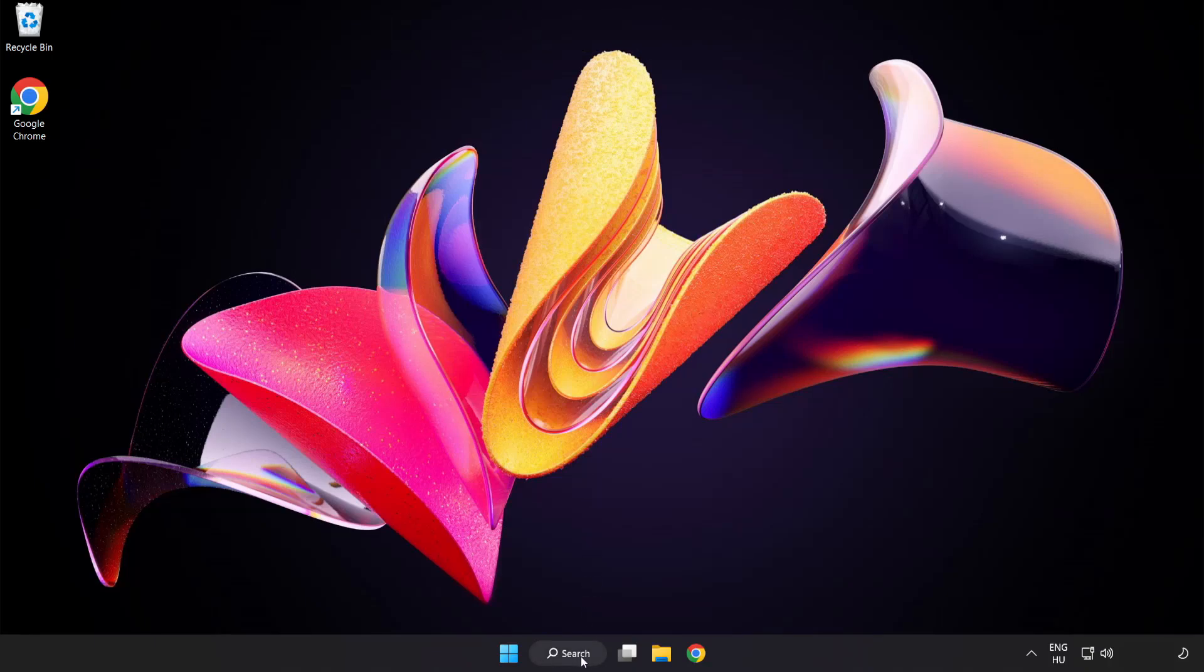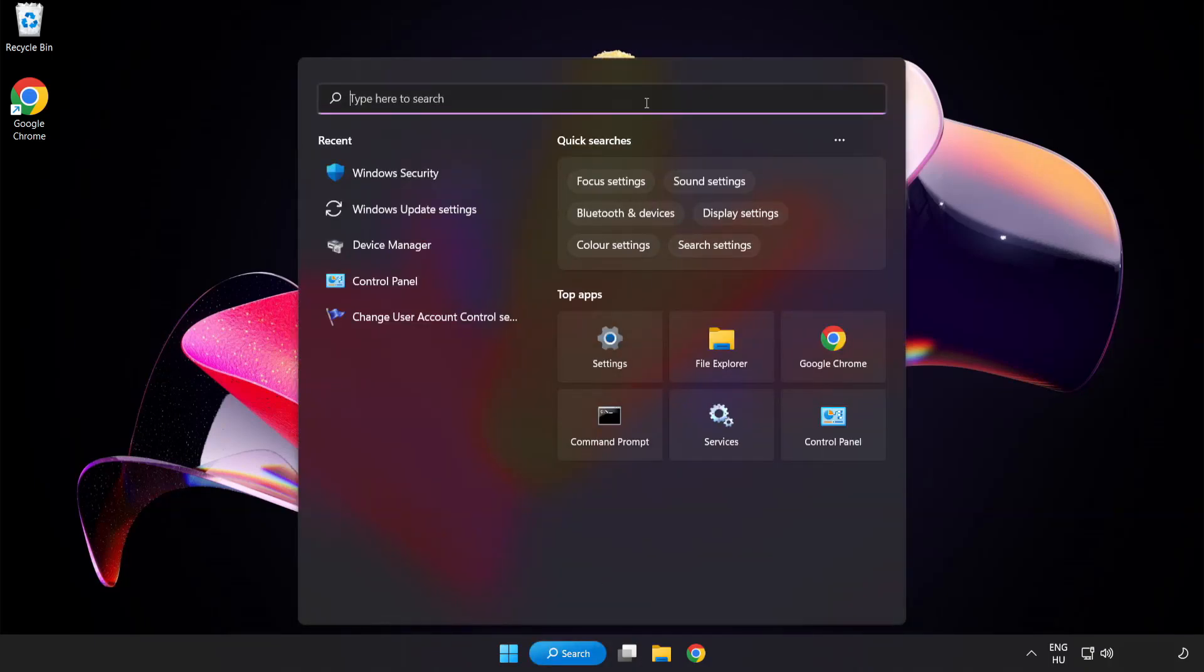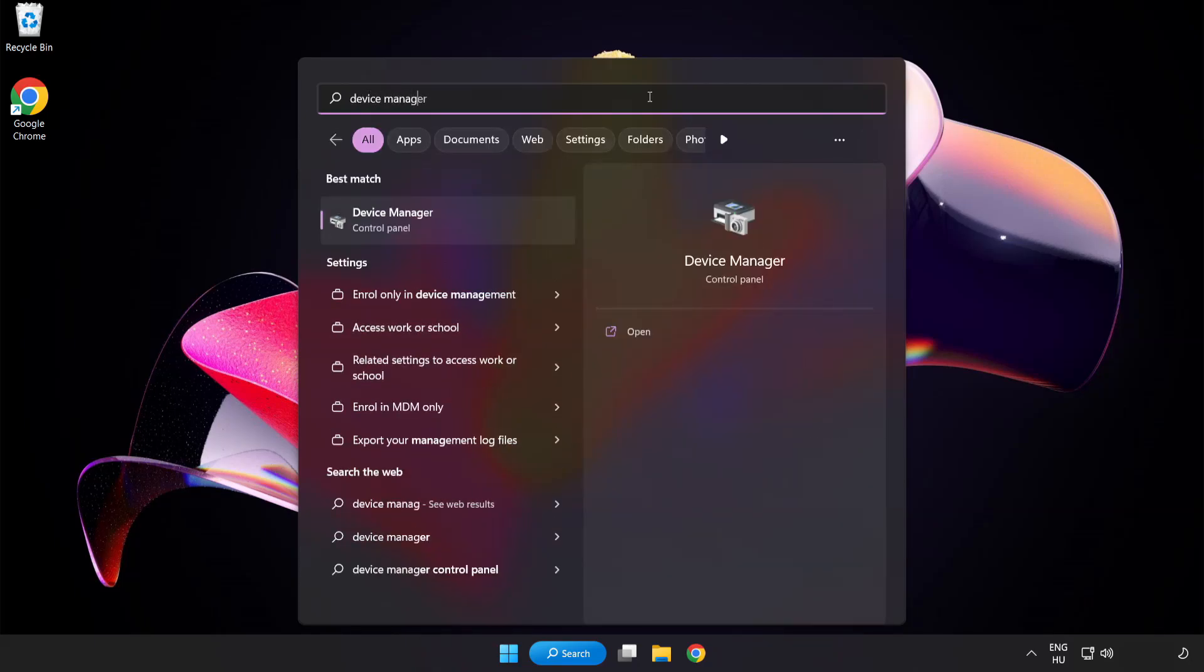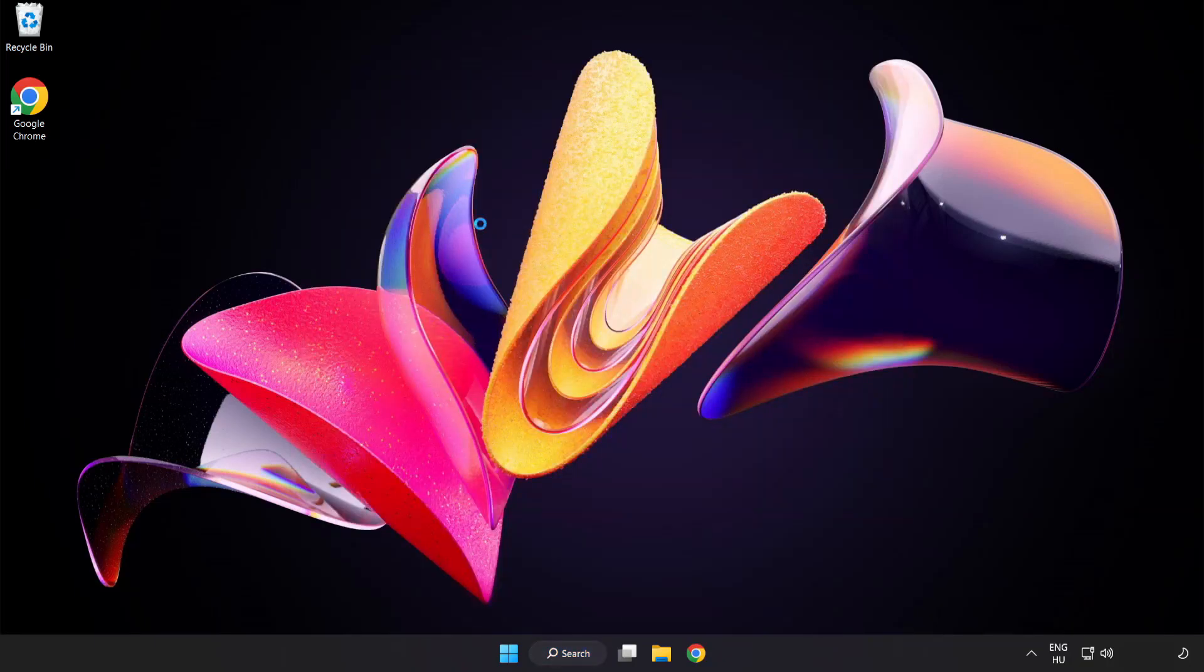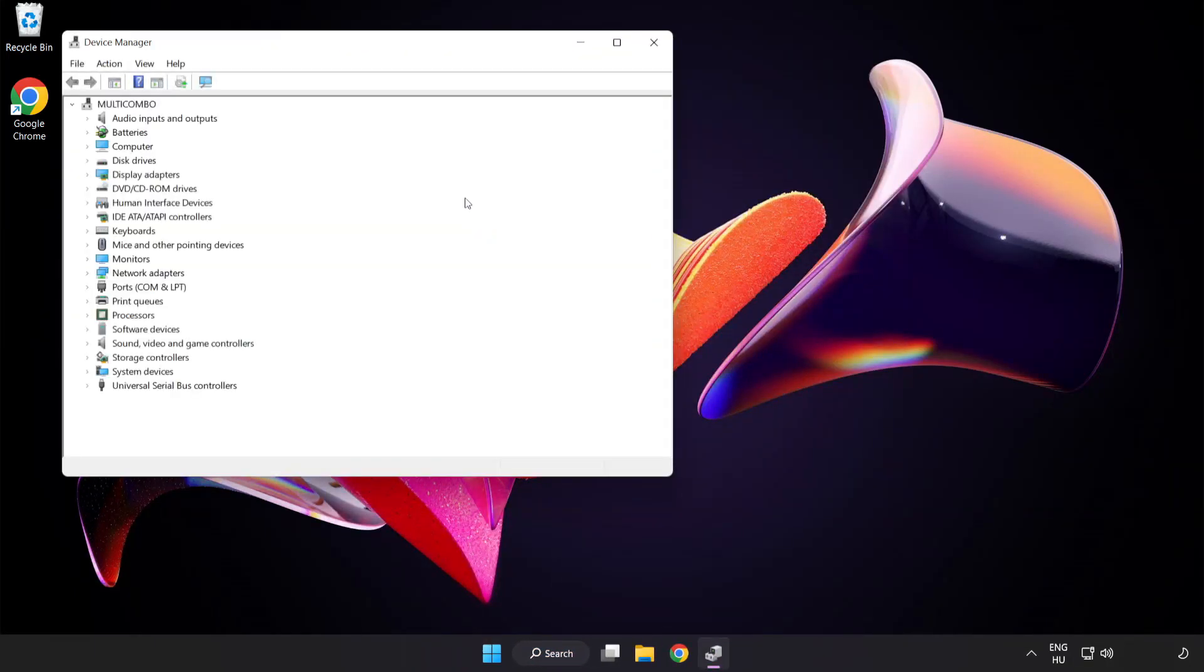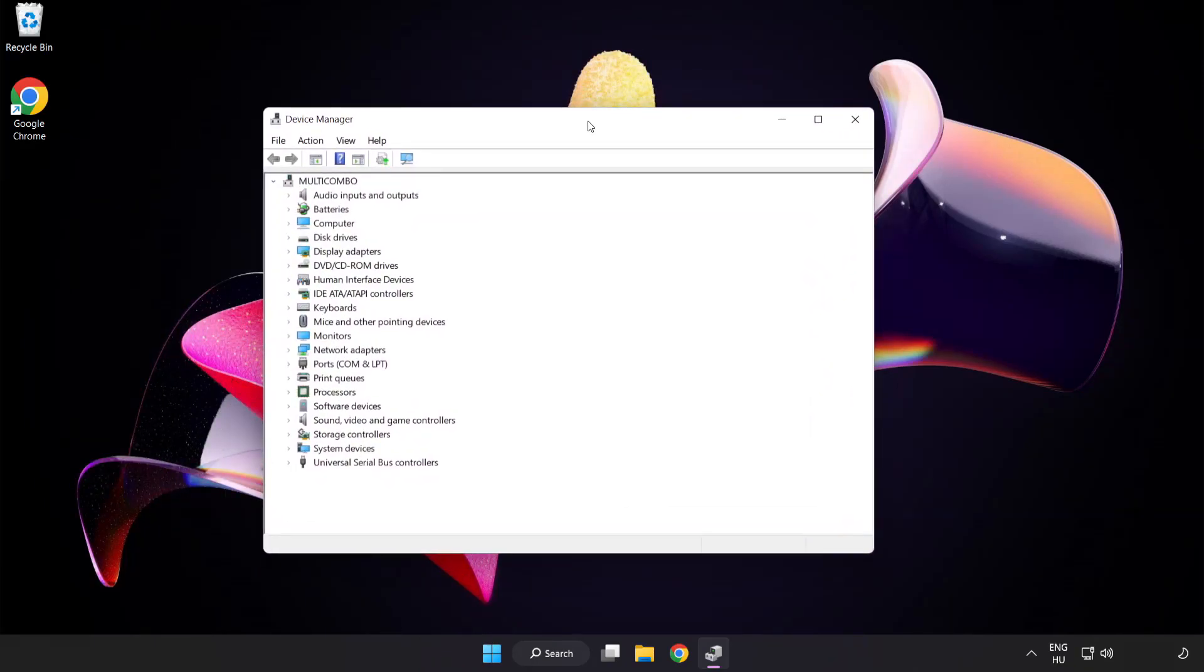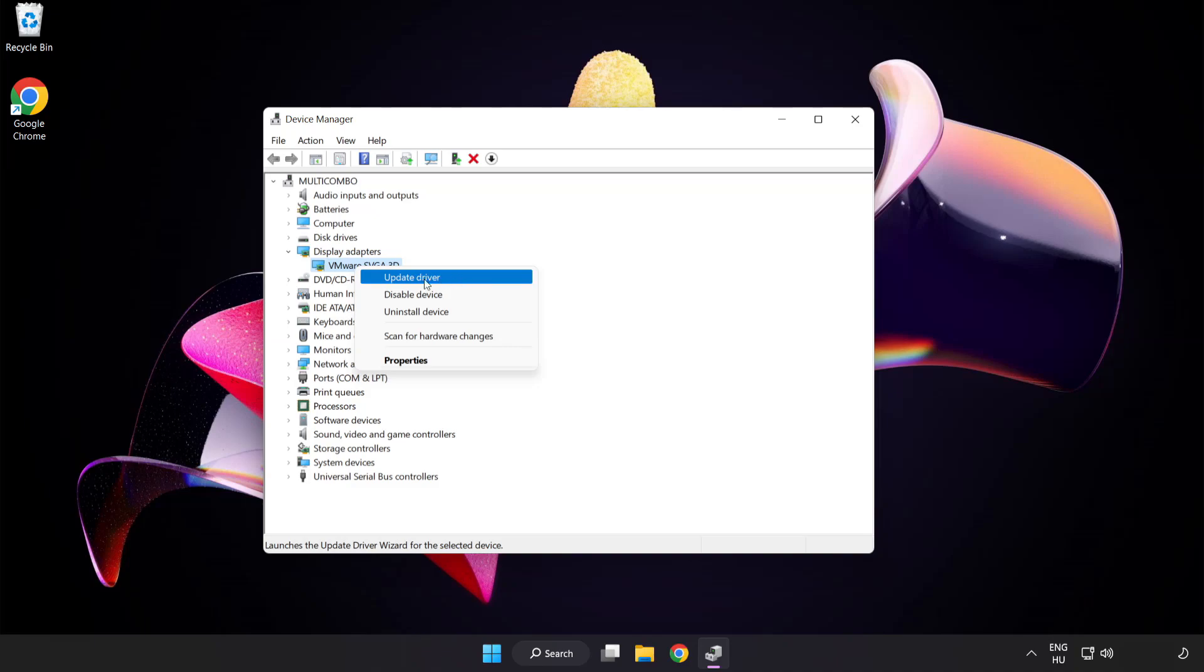Click search bar and type device manager. Click device manager. Click display adapters. Select your display adapter, right click and update driver.